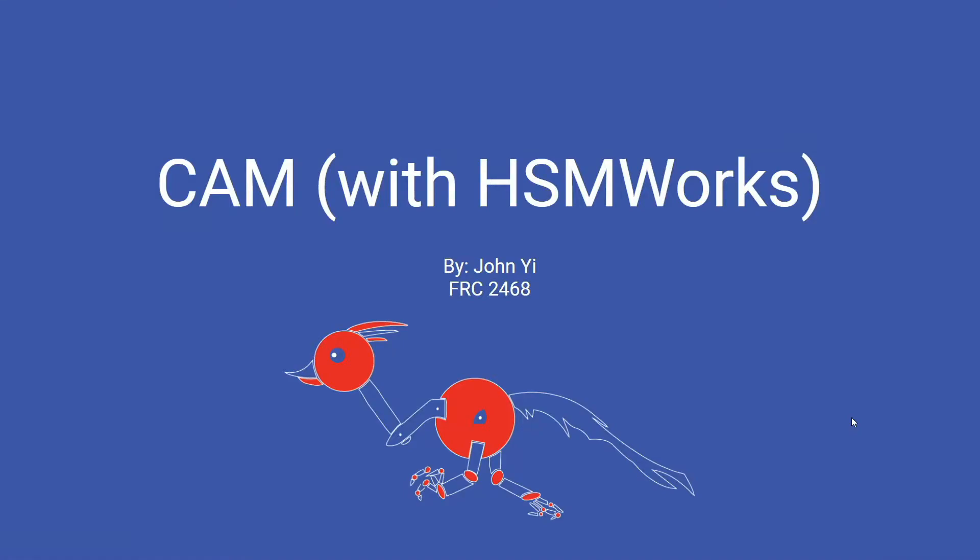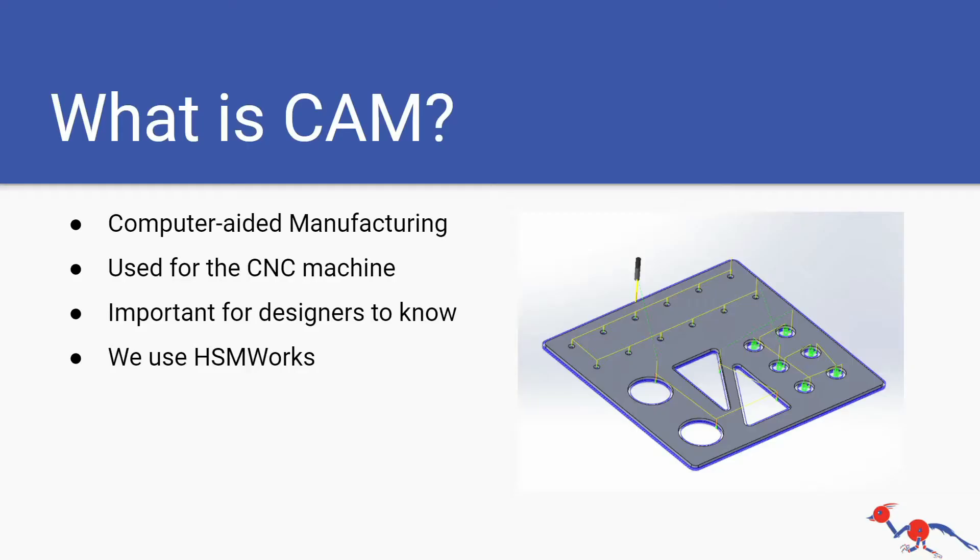Hey guys, today I'm going over CAM in SolidWorks using HSMWorks. So what is CAM?